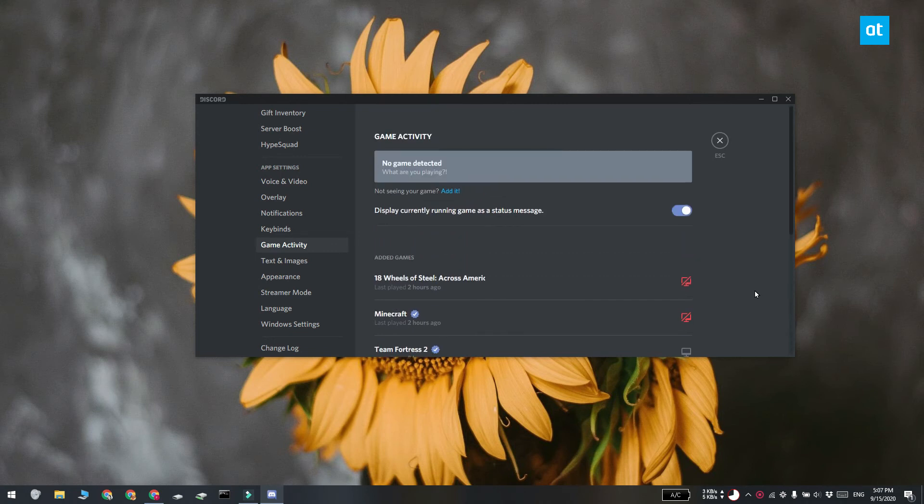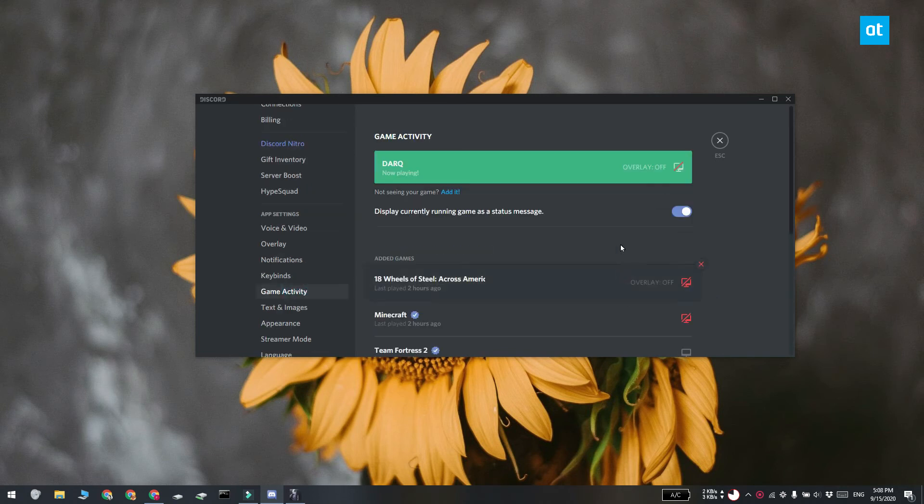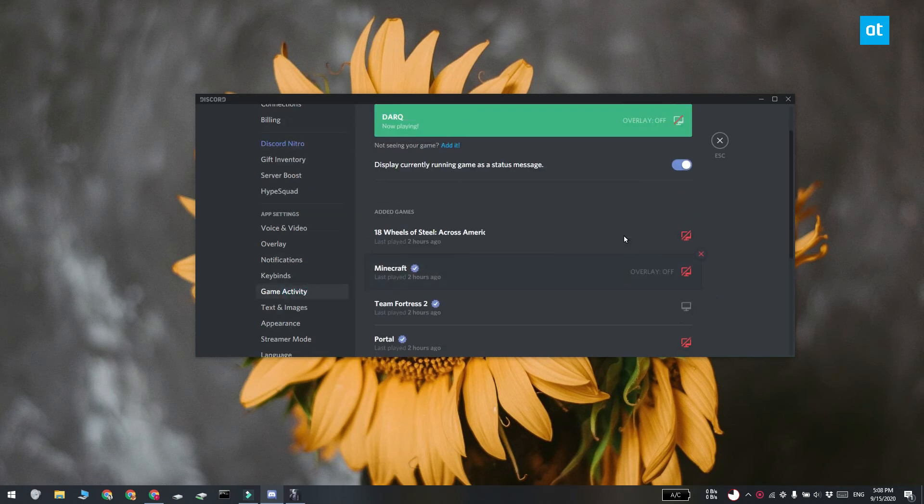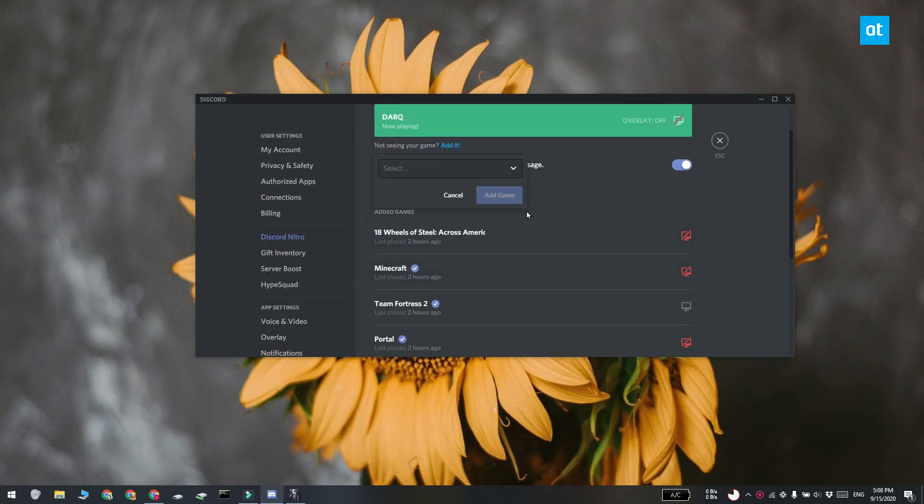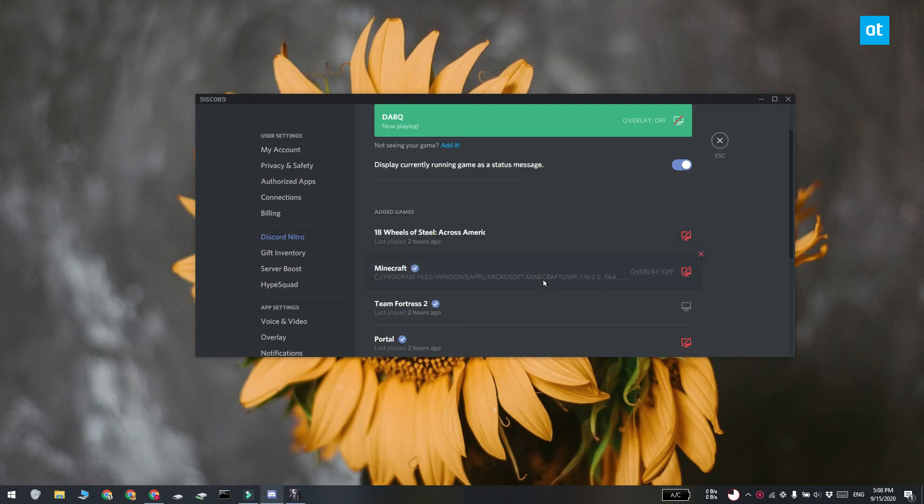If your game is not listed in this game activity tab you have to run the game that you want to add. Open Discord and then click the settings button at the bottom of the column on the left. Go to the game activity tab and click add it. Select the game from the listed apps and then click add game.